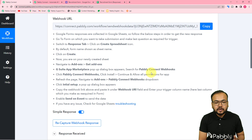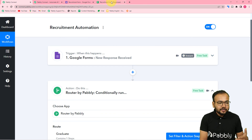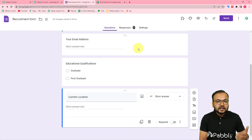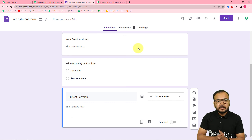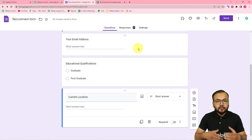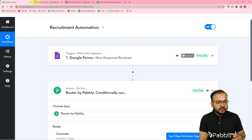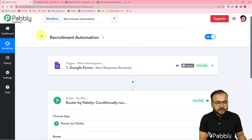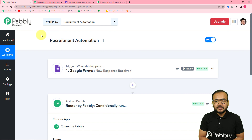You only need to set up this automation once. After that, whenever a job application is received through the form, candidates will be filtered automatically according to their qualification and different emails will be delivered to each candidate automatically in the background. If you want to use this workflow, the link will be pasted in the description so you can clone it into your own free Pabbly Connect account and start using the automation instantly.